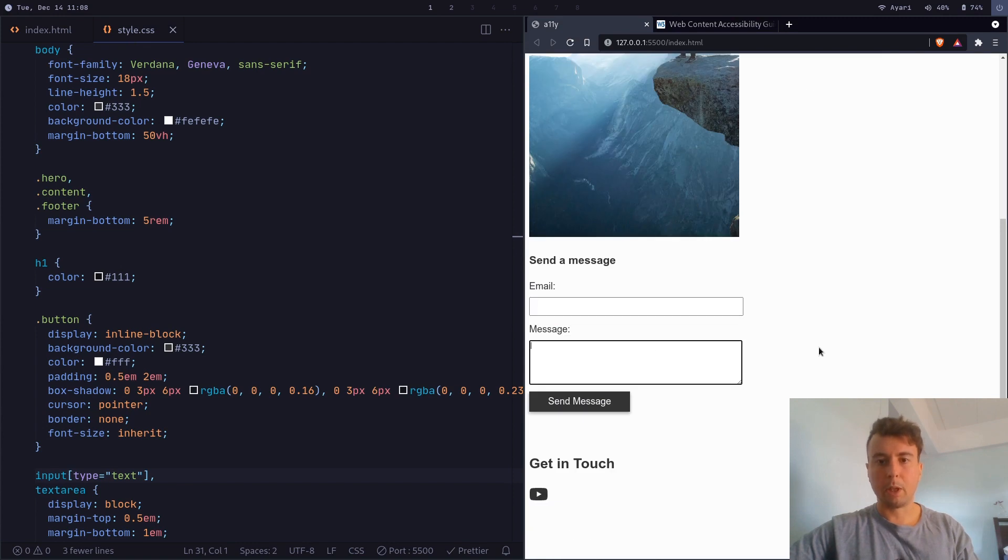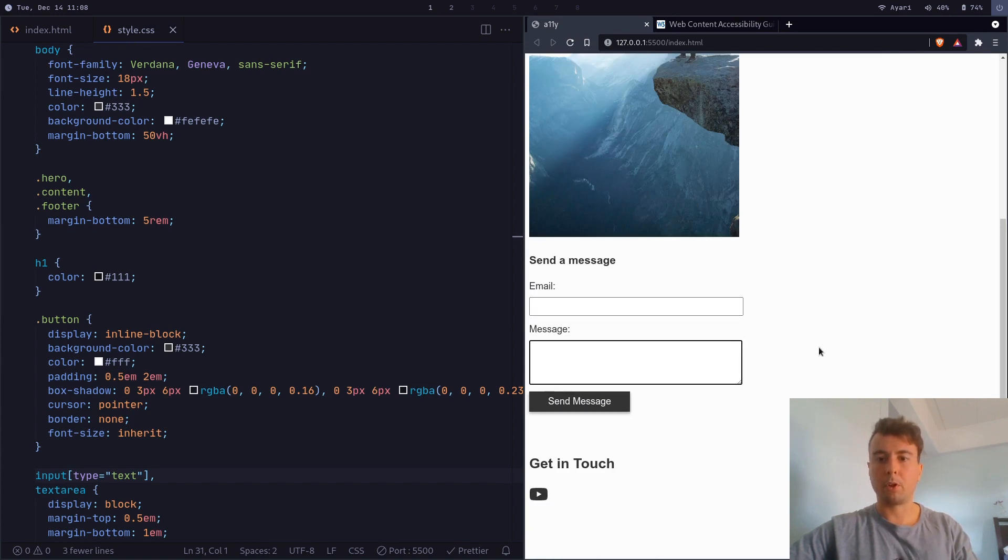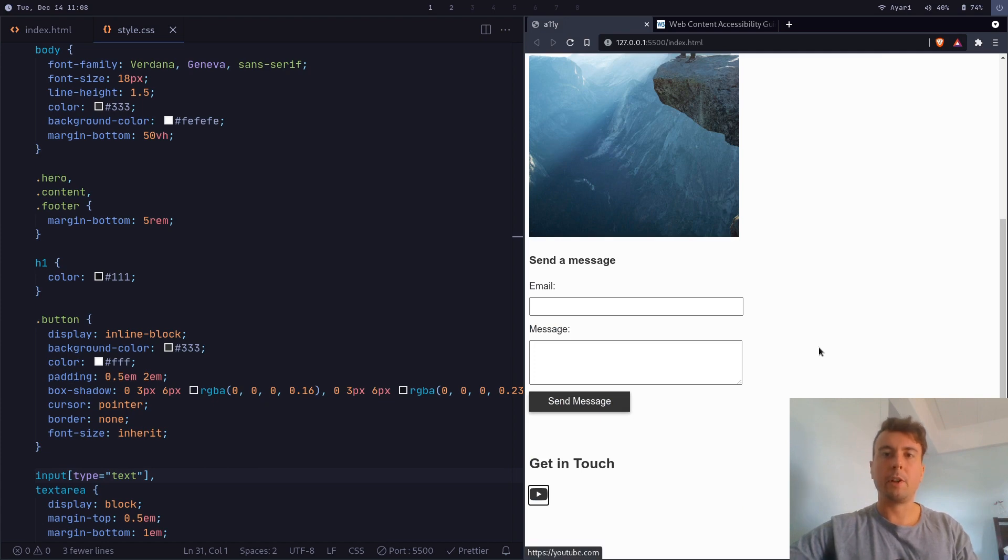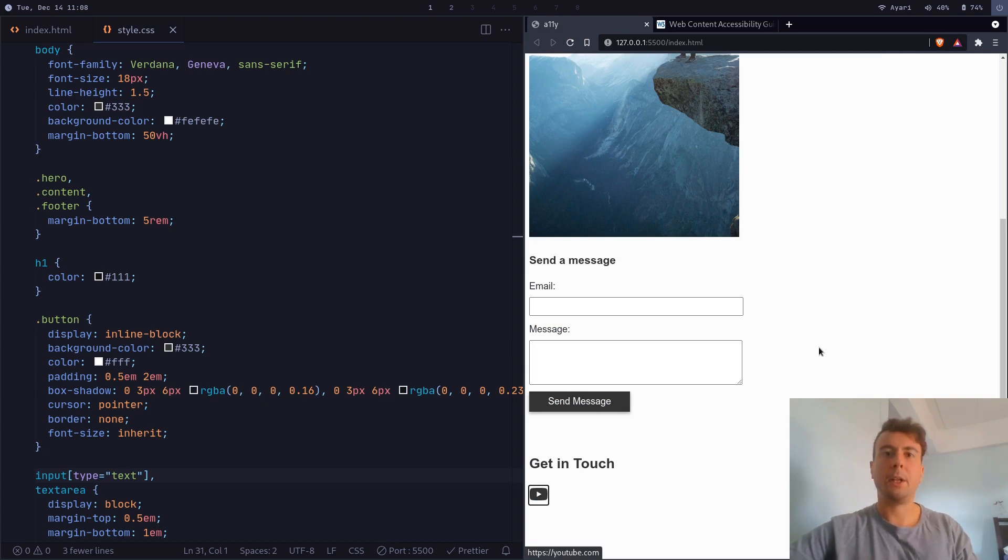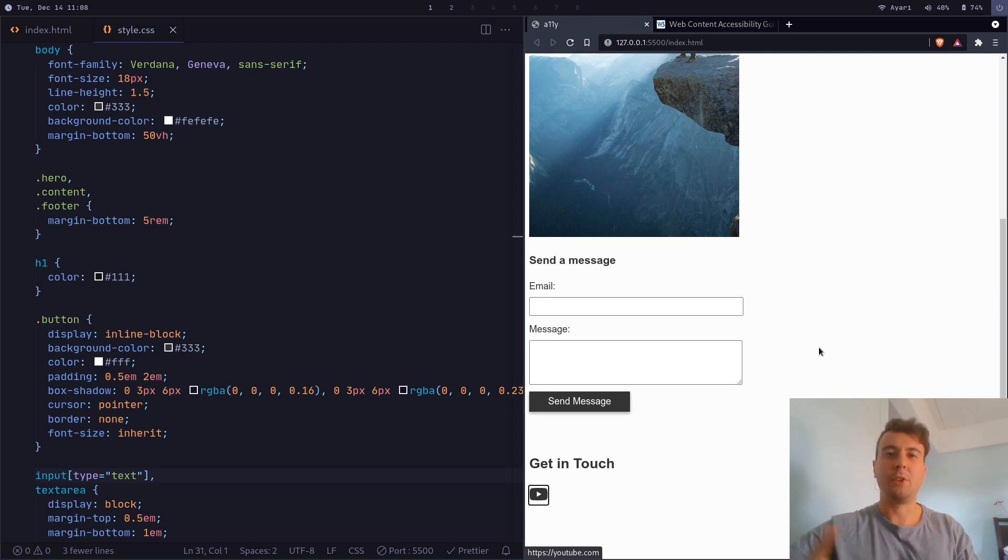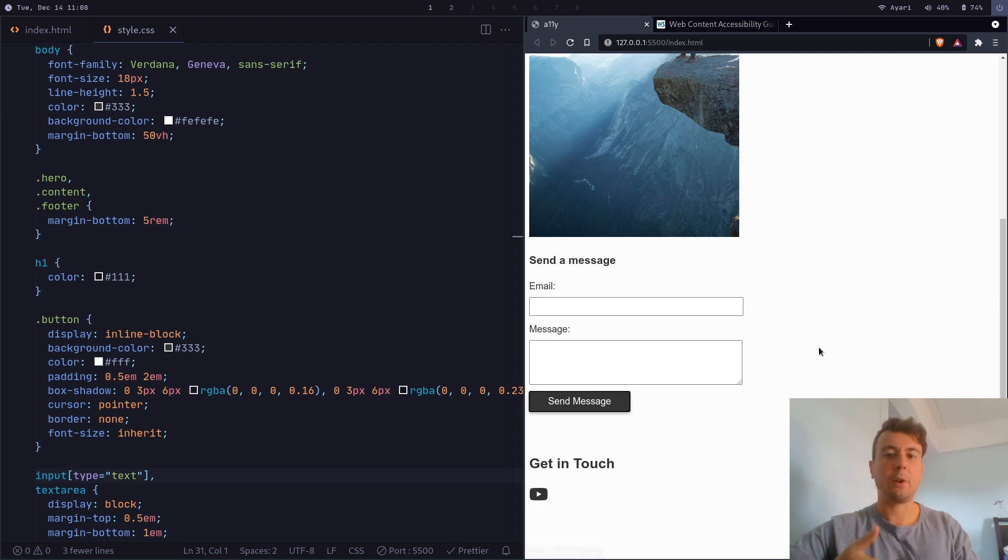So as you can see, it kind of puts a little border around these. Which is very useful if you're using your keyboard in order to use the website. It doesn't have to be just for people with disabilities. Some people just like using their keyboard. So you can style the outline for sure, but don't just remove it completely.